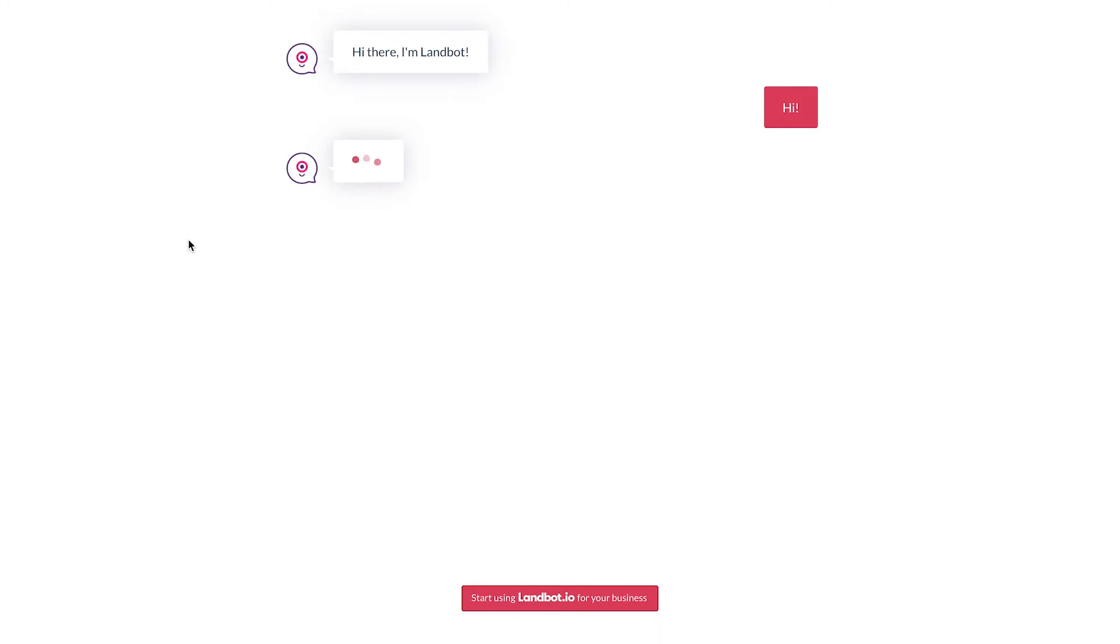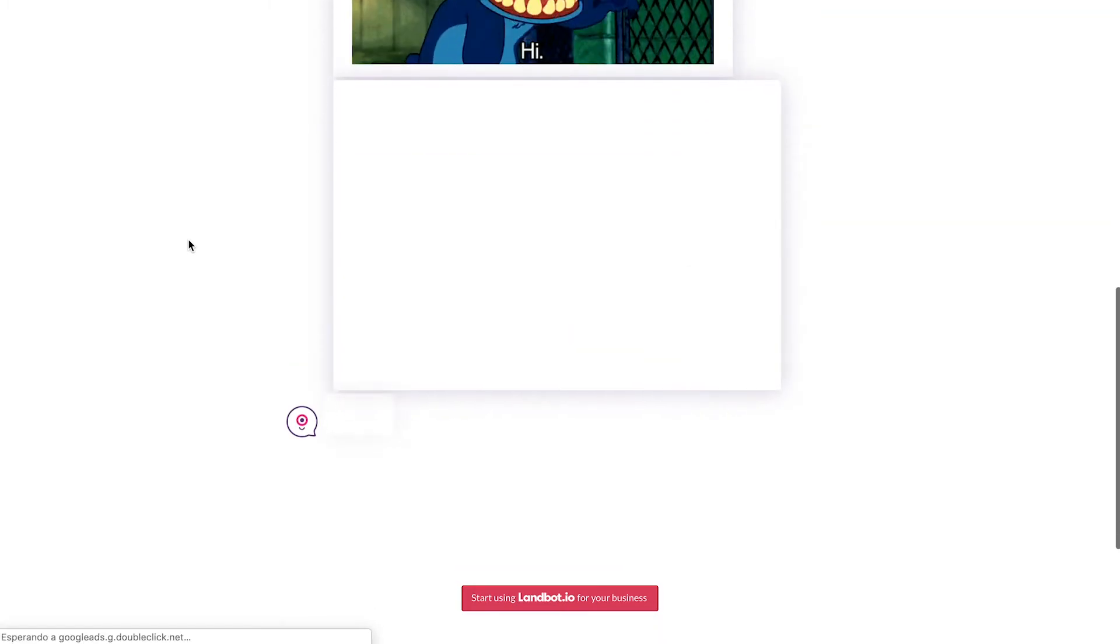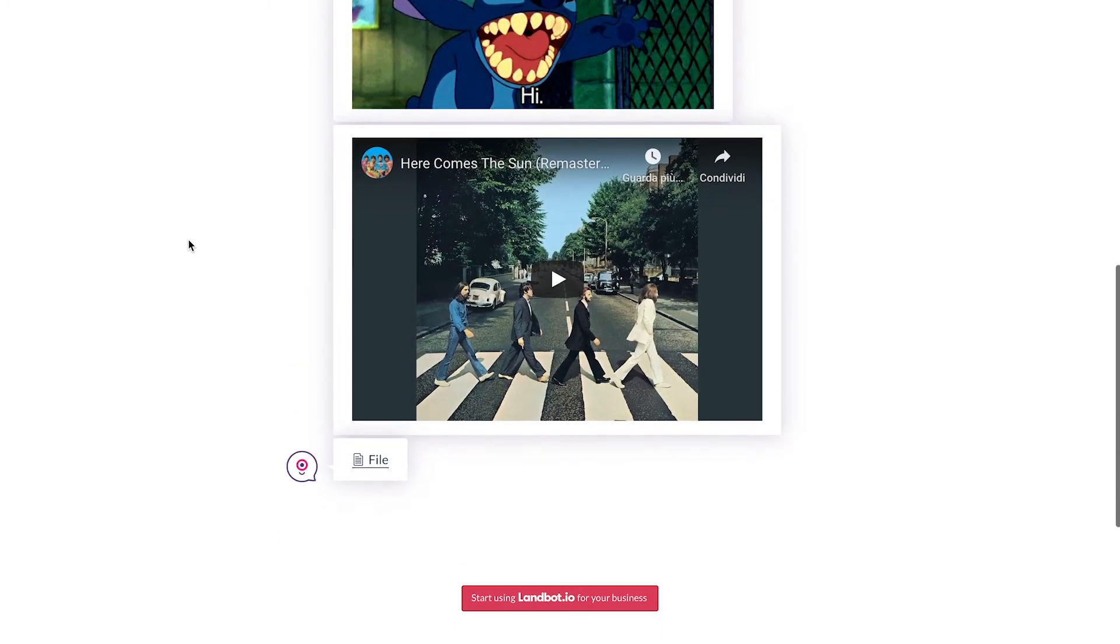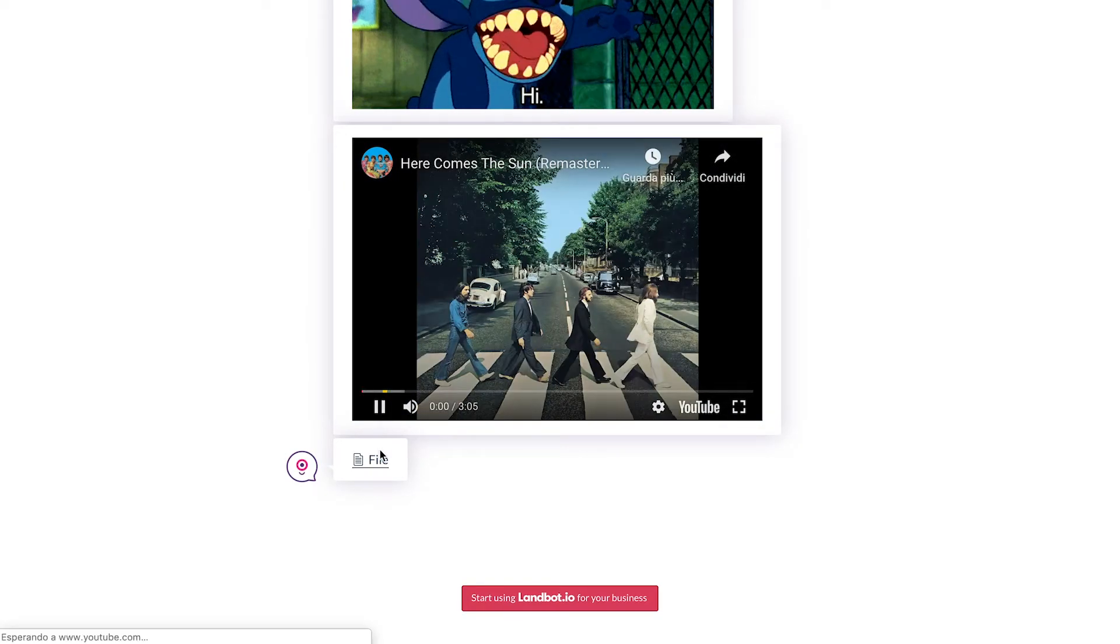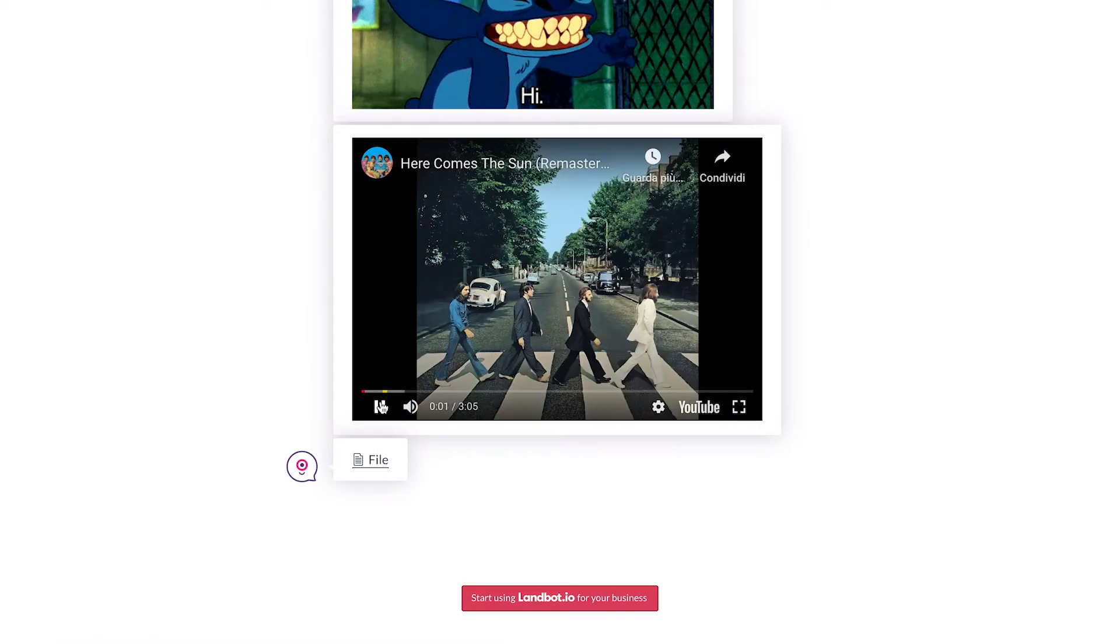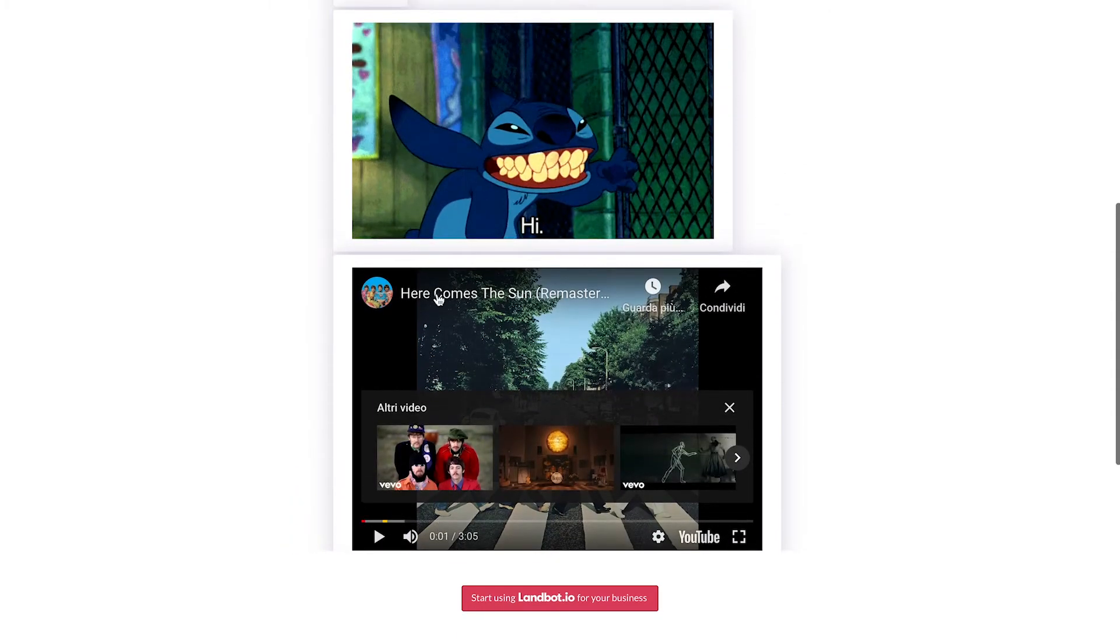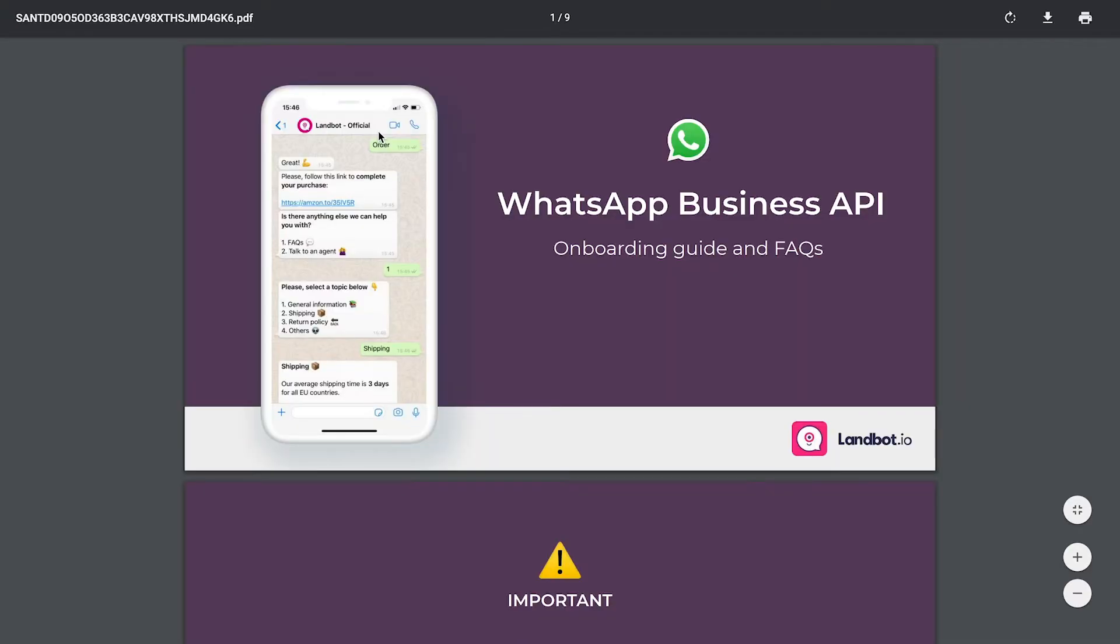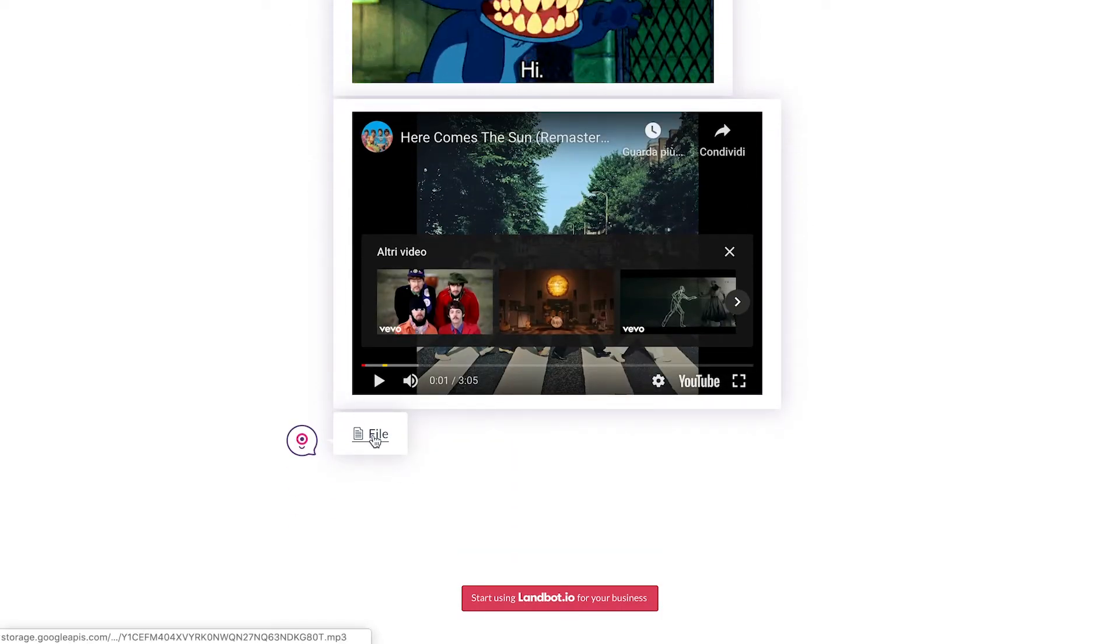This is how each type of media is displayed. We have the image, the file, the GIF, the YouTube video, and another file. The first file is the PDF, the second file is the audio - both will open in a new tab.